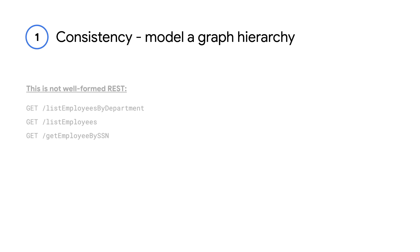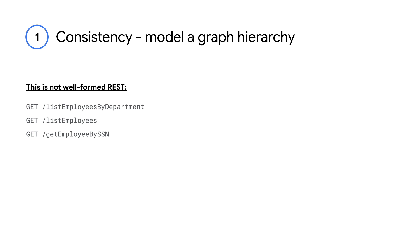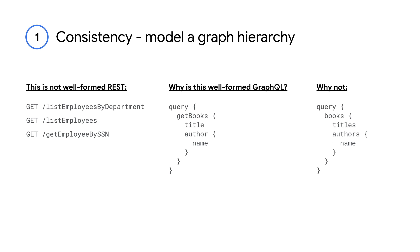Consistency in GraphQL starts with well-formed GraphQL, and we can apply the best practices of well-formed REST here. Here's an example. You would never expect a well-formed REST query to be a list of employees by a department. Rather, a well-formed REST query would be a resource.